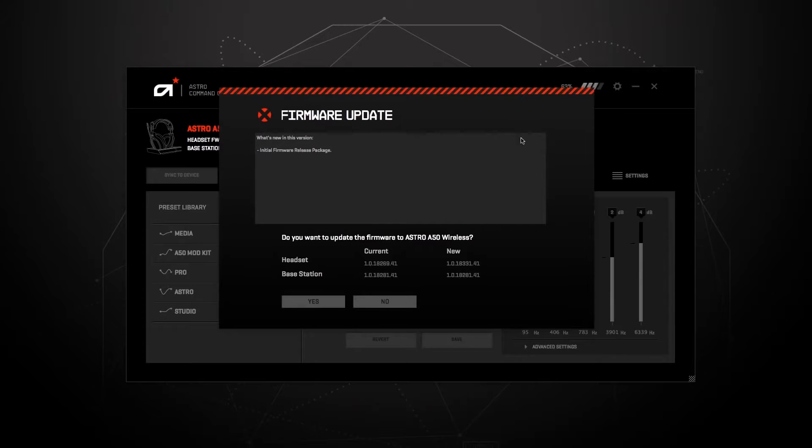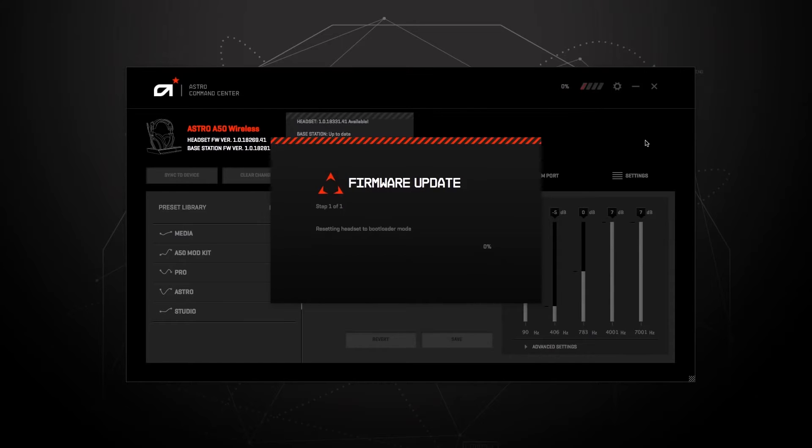Make sure your Xbox, A50, and base station are fully updated. Click on the annotation for help on how to update your A50.